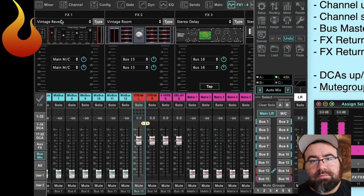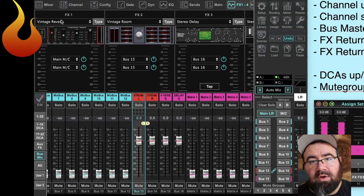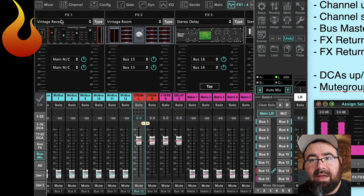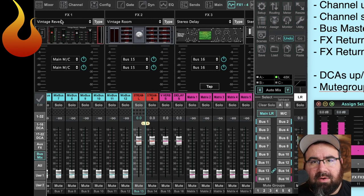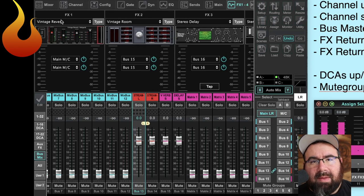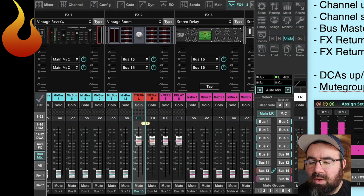The next thing we're going to do is set up our kill switches — our mute groups — so that we can quickly turn these effects off if we need to. For example, if the pastor's microphone dies and they hop onto the worship leader's microphone, it's got a ton of reverb and delay on there, which would be really distracting. We can have a couple of buttons that will quickly mute and unmute the effects. So we're going to do that with mute groups.